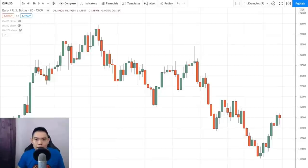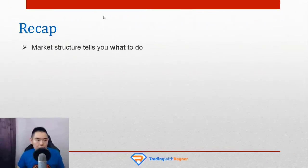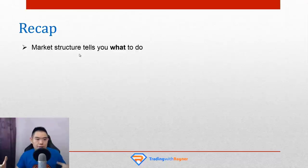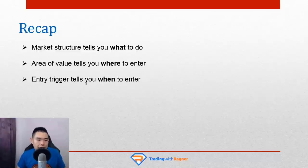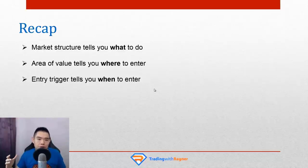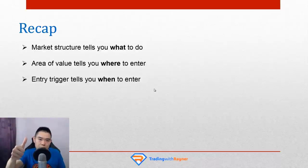Let's do a quick recap. Market structure tells you what to do — should you be looking for buying opportunities, selling opportunities, or to stay out of the markets? Area of value tells you where to enter a trade. And entry trigger, which we just covered, tells you when to enter a trade. If you're enjoying this training, smash the thumbs up button. If you're not, hit subscribe and then smash the thumbs up button.